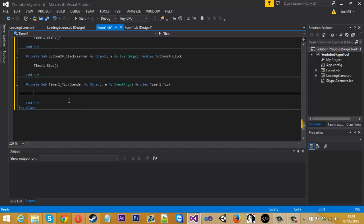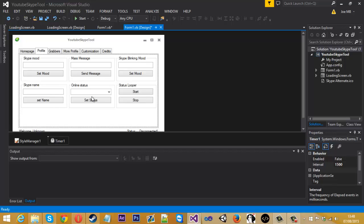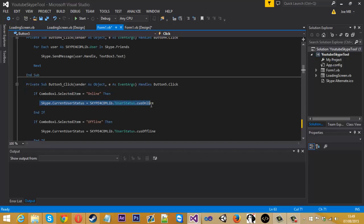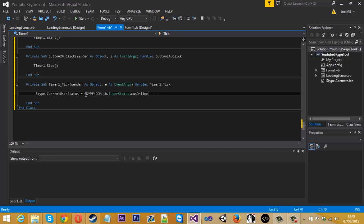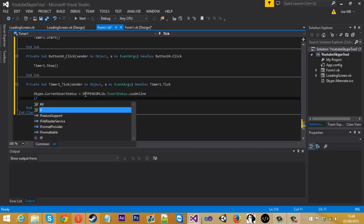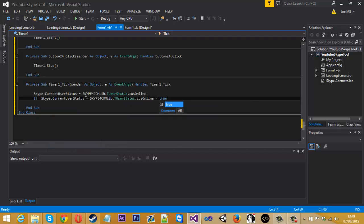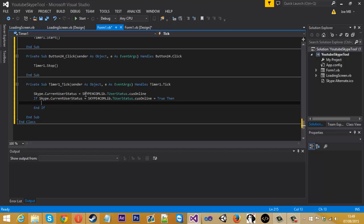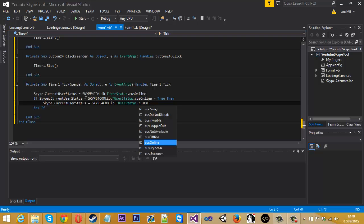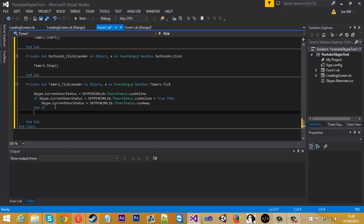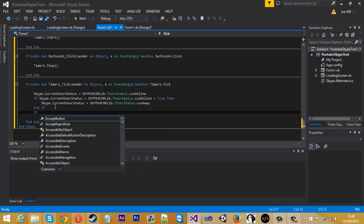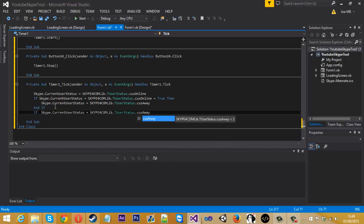It's basically the same sort of code as when we did the status changer — the online status — so we just click there. It's basically the same as this, so we can take this and pop it in the timer. When we press the button it's going to set us to online, and we just want a little if statement: if online equals true, then we're going to put us to a different status.